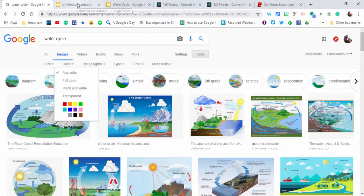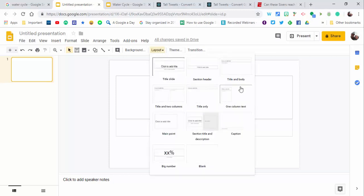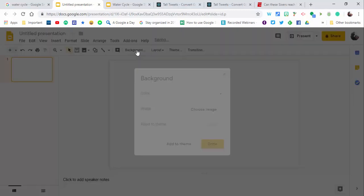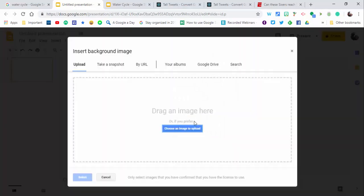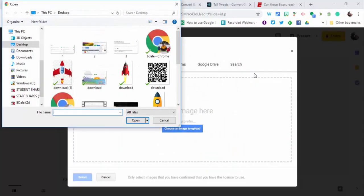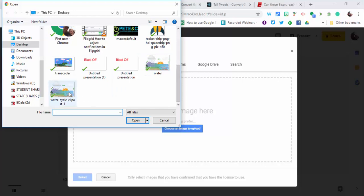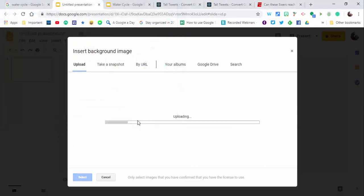I found a picture and downloaded it. Now I want to go into layout and make sure it's blank. I'm going to add a background using that image I just downloaded. It's called water cycle—here it is. Select open and give it a little time to load.